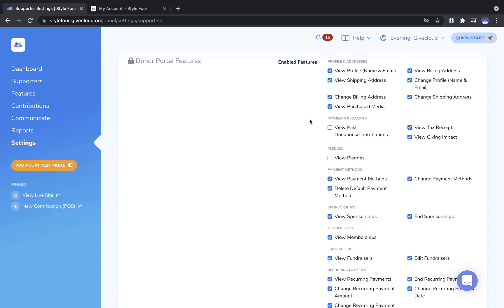For example, you have got your profile and billing information here. So if you want them to be able to view and edit that information you can have those settings checked.